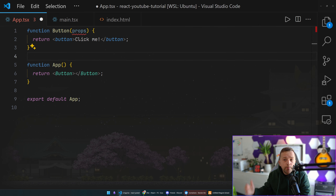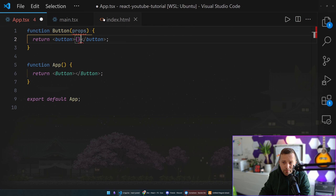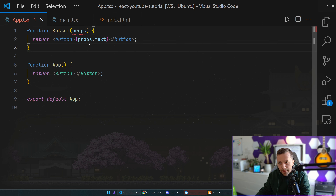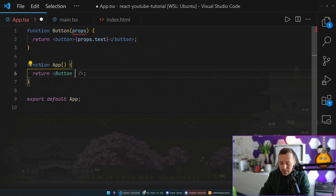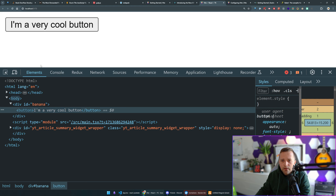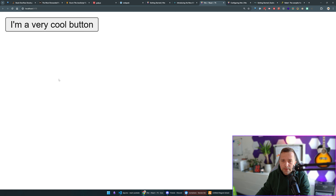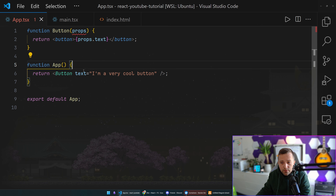Every component in React takes just an object that can have any number of properties on it. I can either destructure it in place or just call it 'props'. Here I'll say 'props.text' inside the button, and then when I use the Button component I can pass 'text="I'm a very cool button"'. If we go back, it says 'I'm a very cool button' — and this is exactly how you pass regular props to React components, just like HTML attributes.